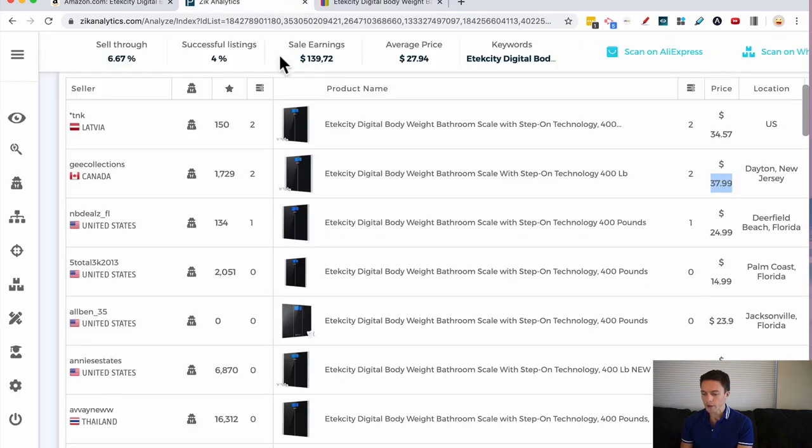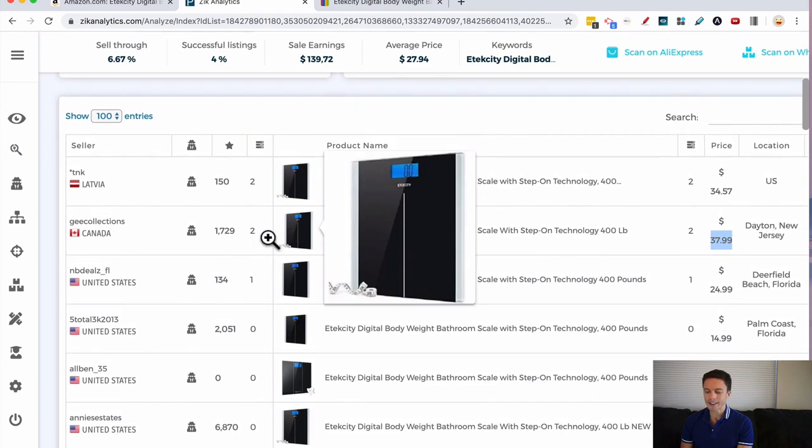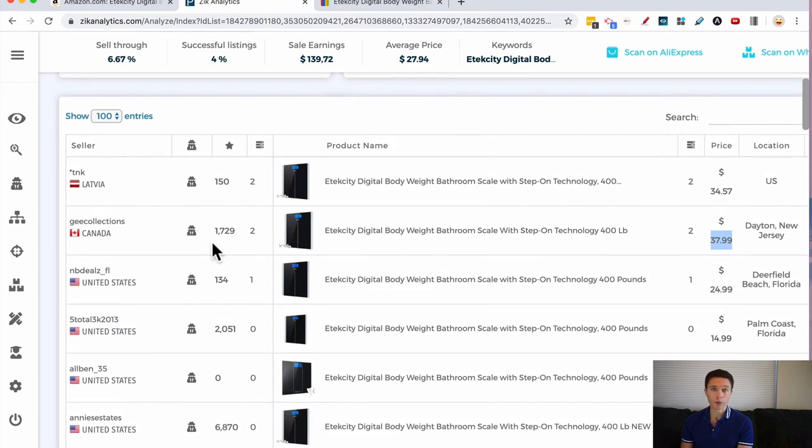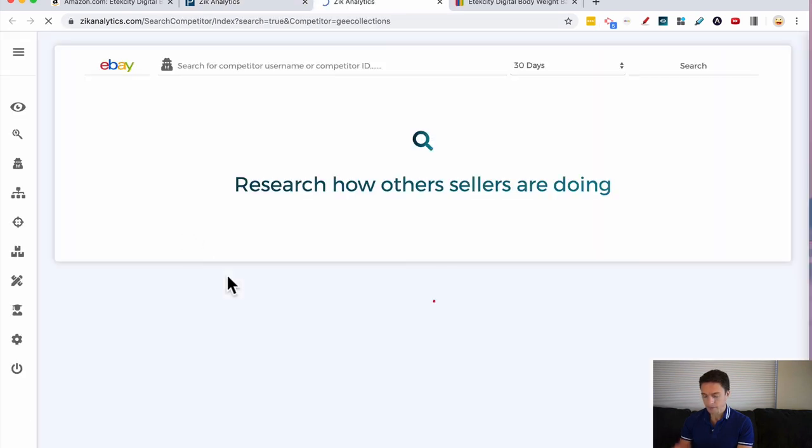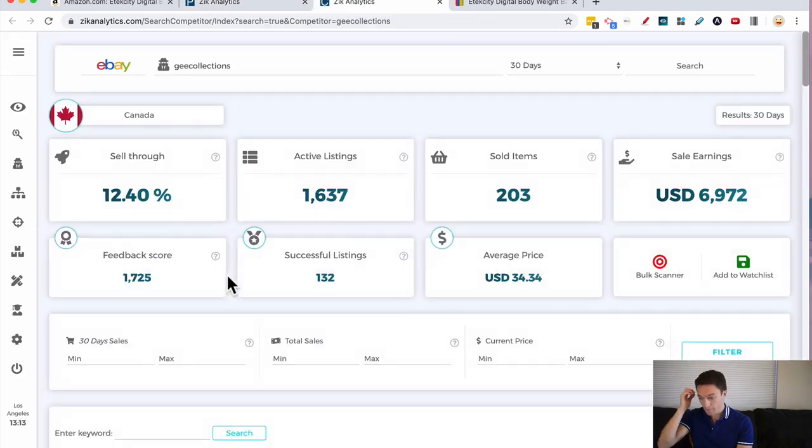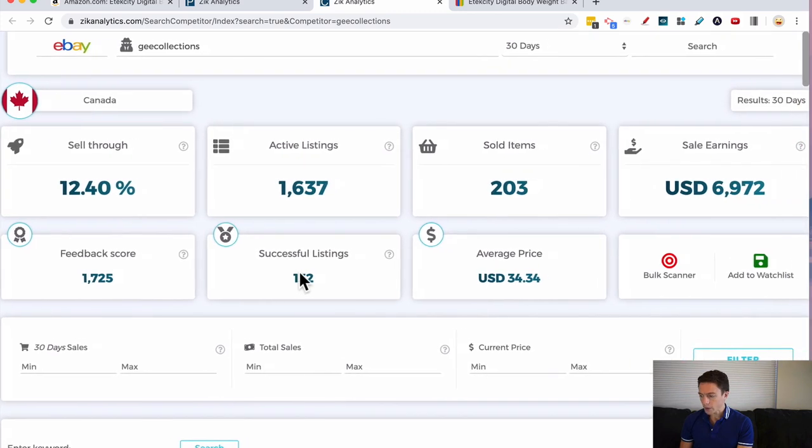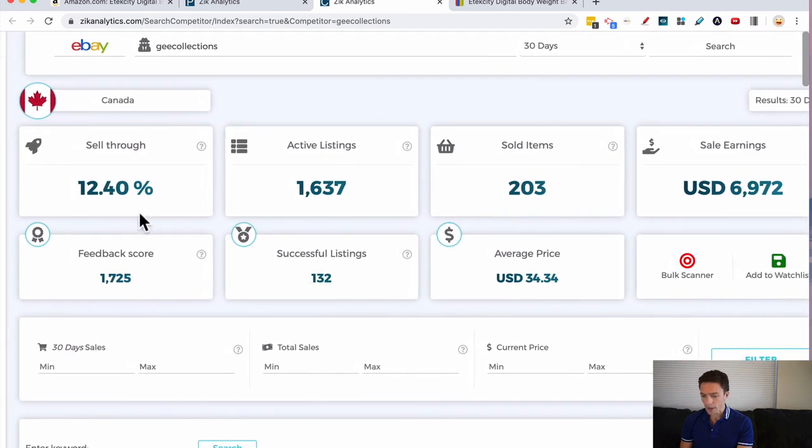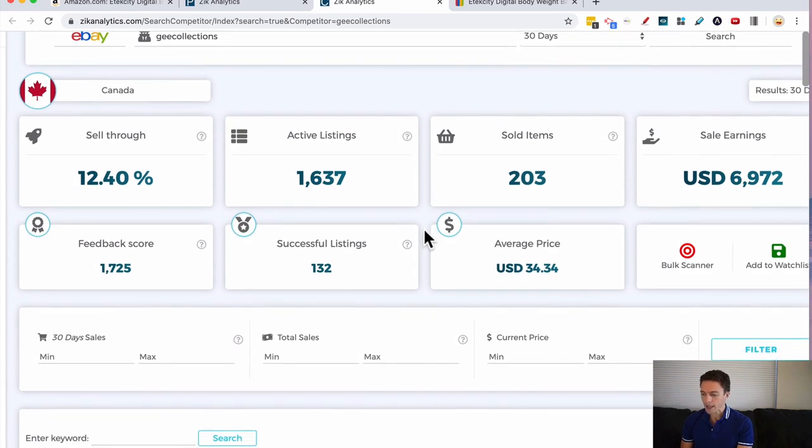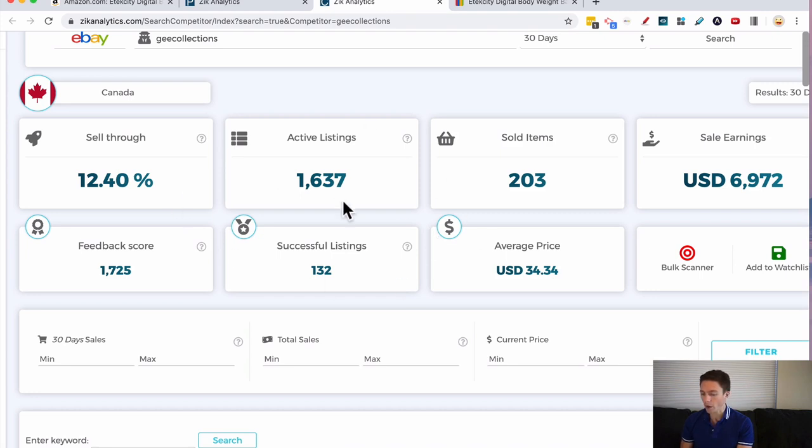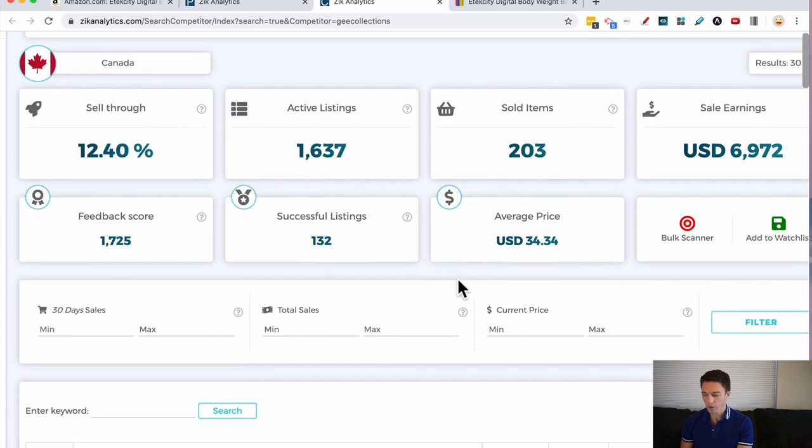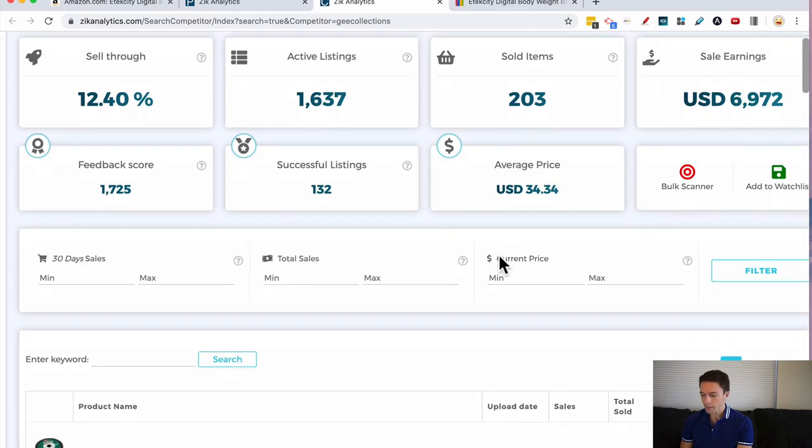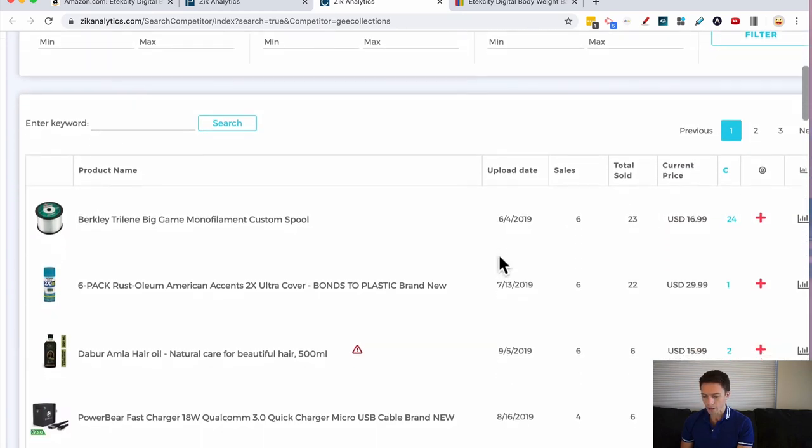So what I'm going to do now is I'm going to scan their store to see what other products they are selling. So I'm going to click Scan Seller. And right away, I get some great information about them. For any of you who are members of my eBay dropshipping course, inside there I have a whole mini course about Zeke Analytics. I go into what all these numbers mean and how they can be helpful for you. But I'll skip them for now. We're just going to go right down to the products.